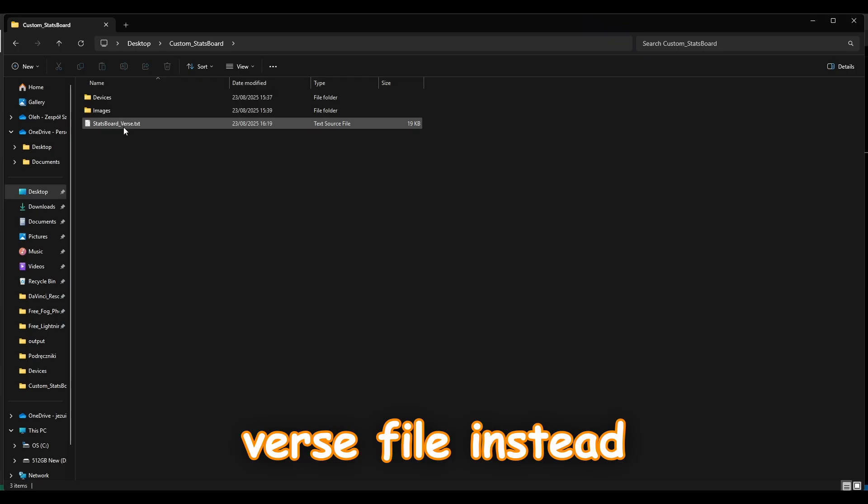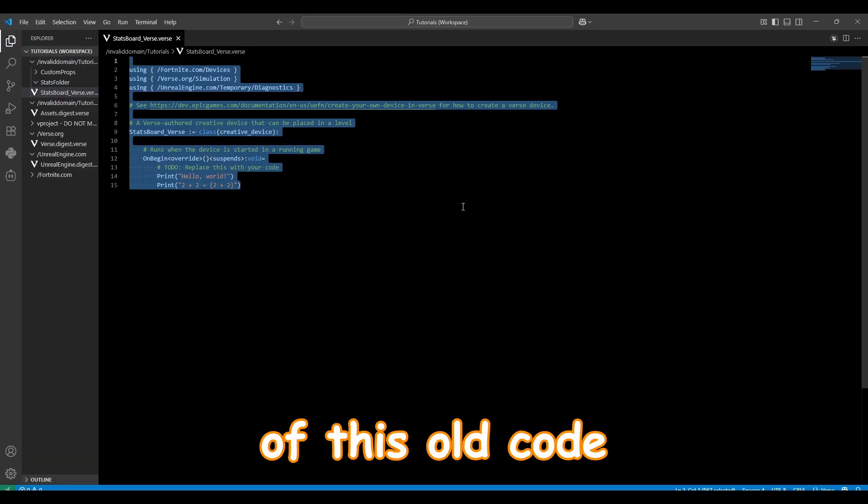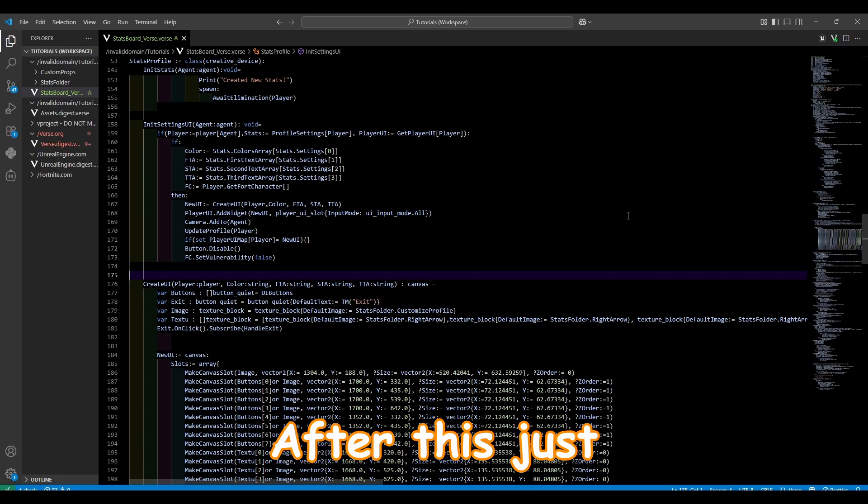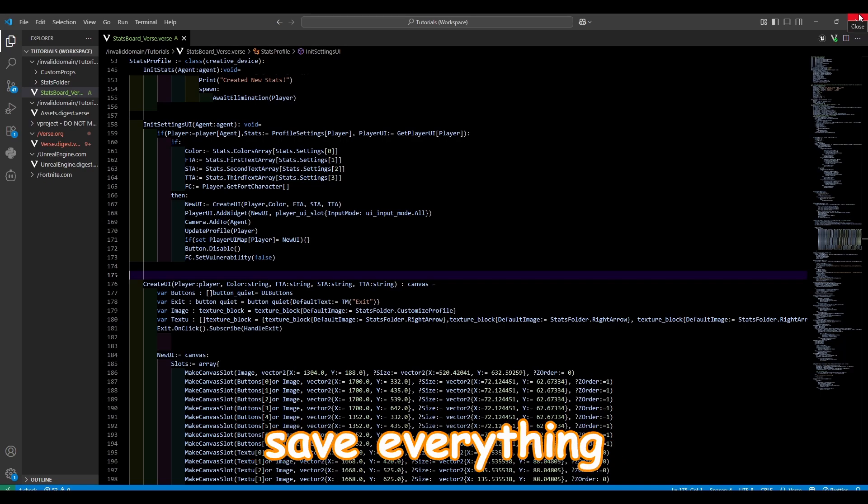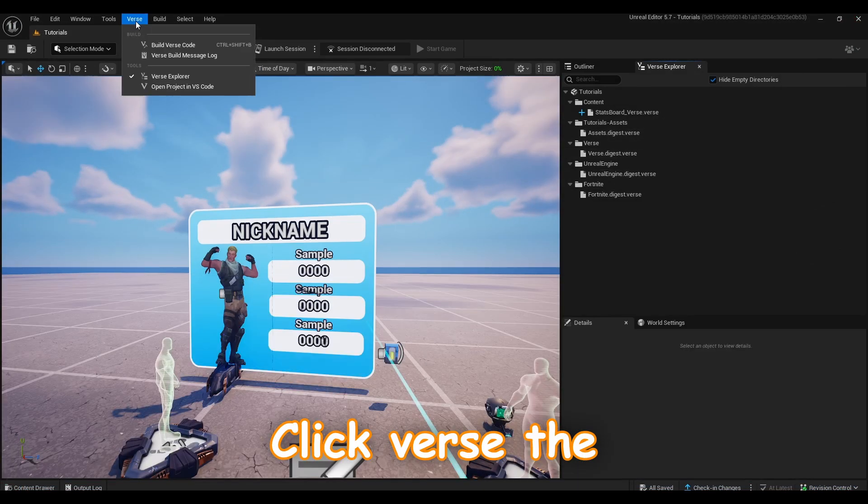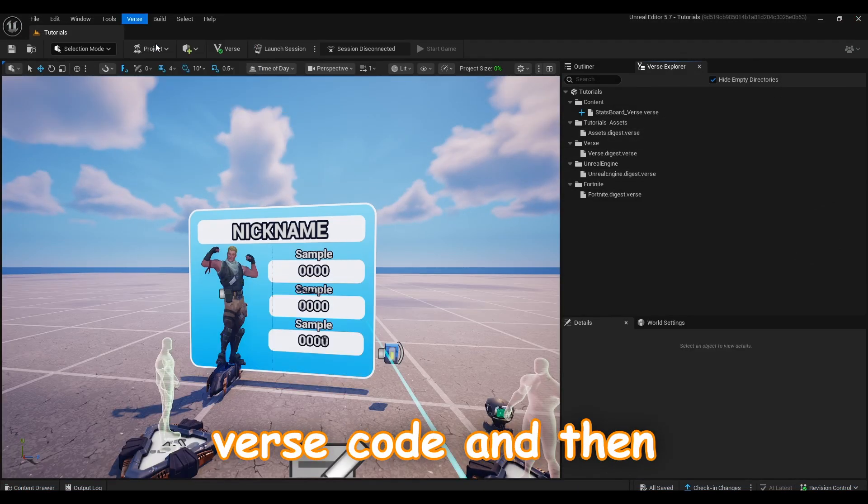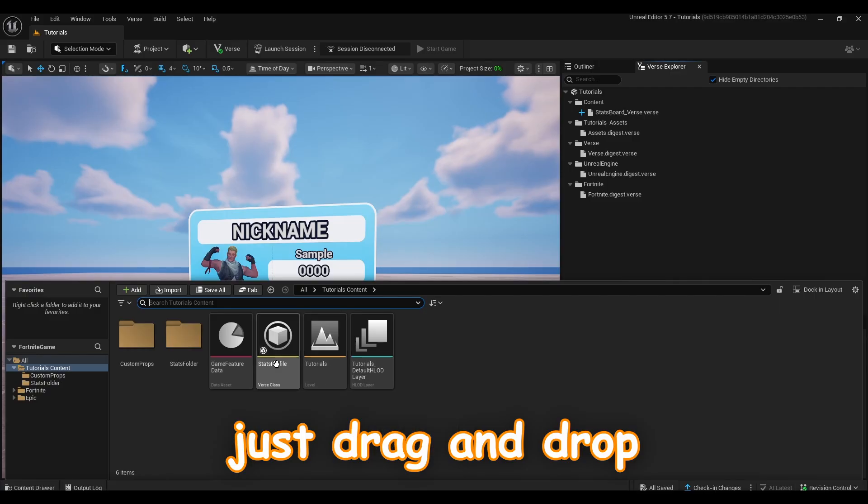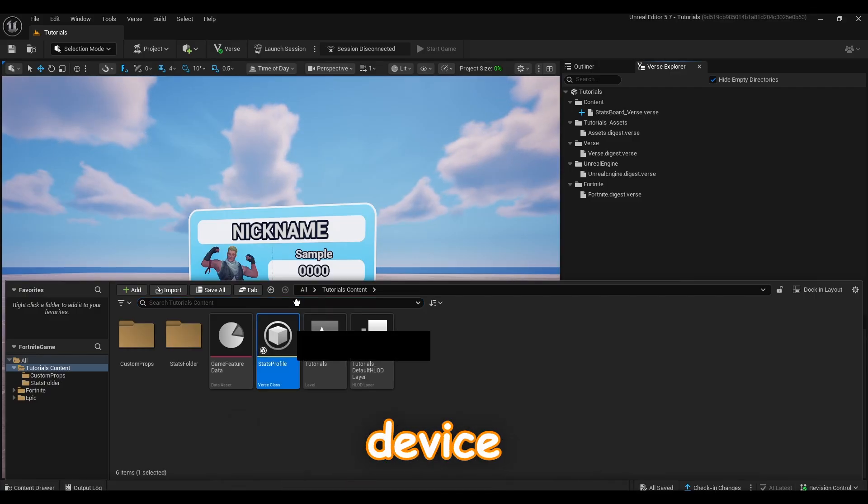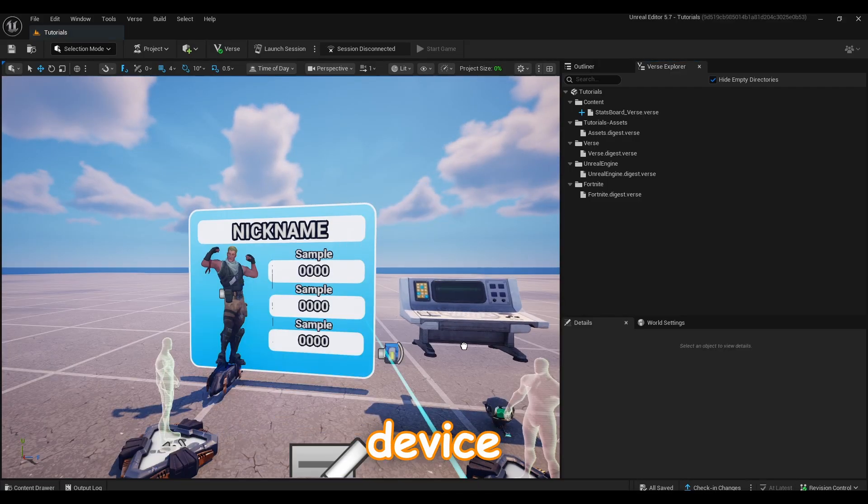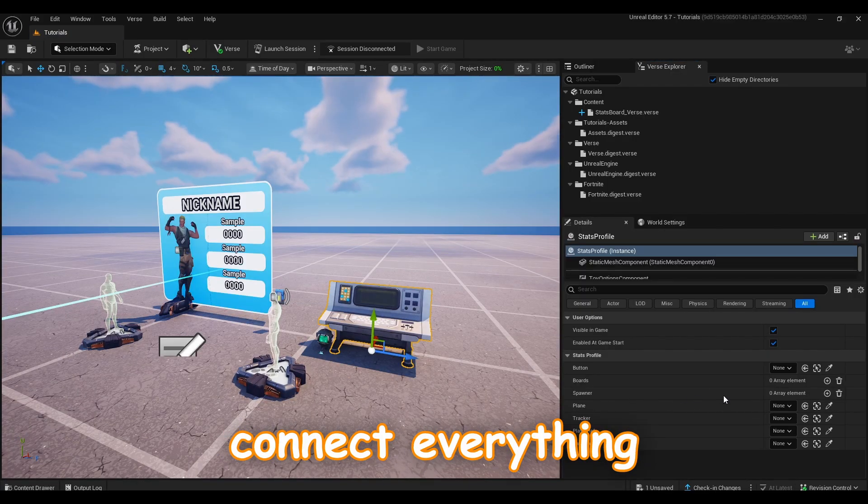Click, after this click, after this click, after this just click Control S to save everything. Click Verse, click Verse the Verse code, and then just drag and drop the Verse class device and now it should connect everything.